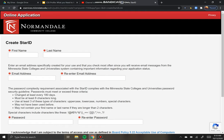Next I'm going to hit apply now and create my Star ID, which is my username and password that I'm going to use to get into any community college application or Winona State, St. Cloud, or any of those public state universities. Your Star ID is really important — it's going to be a weird combination of letters and numbers, so make sure you write it down and keep track of it.